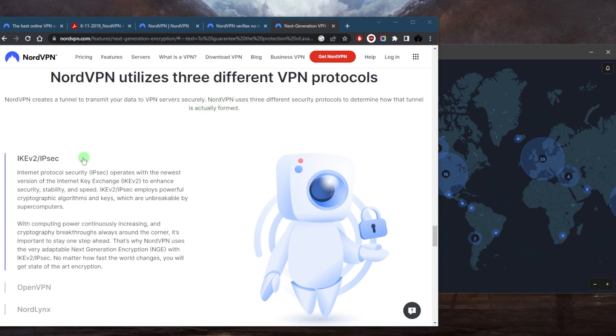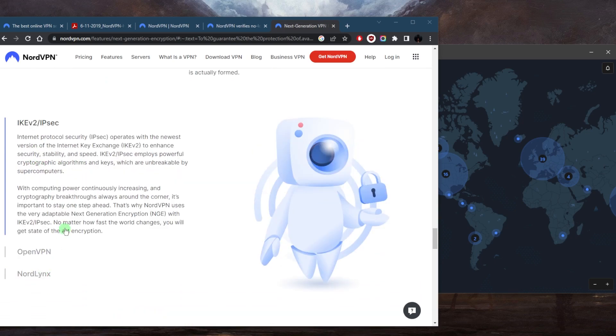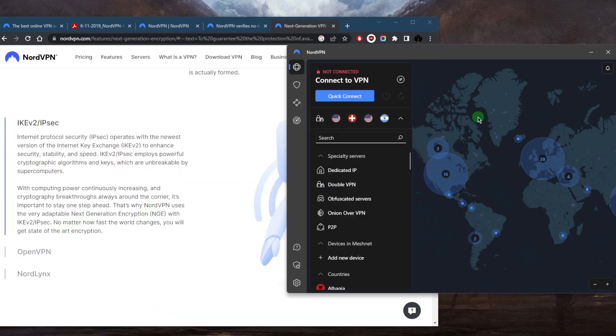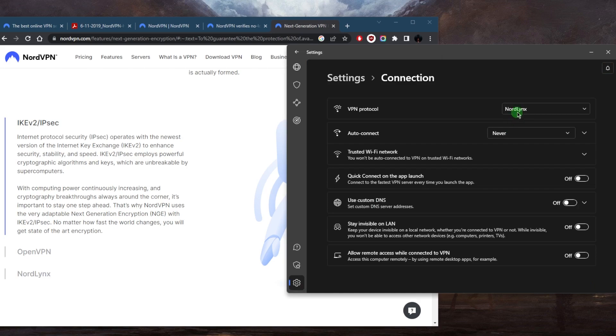If you're on Mac, you're most likely going to see IKEv2 or IPSec and NordLynx. But if you're on Windows, you're only going to be seeing OpenVPN and NordLynx. Now for the most part, all you're going to need is NordLynx.